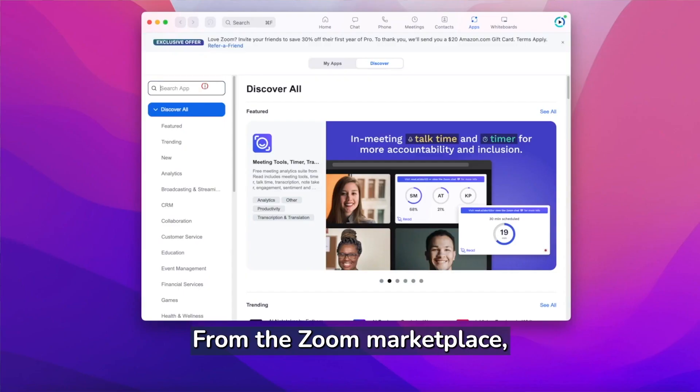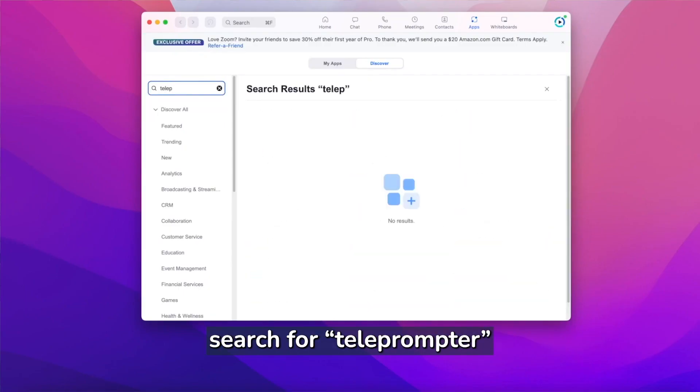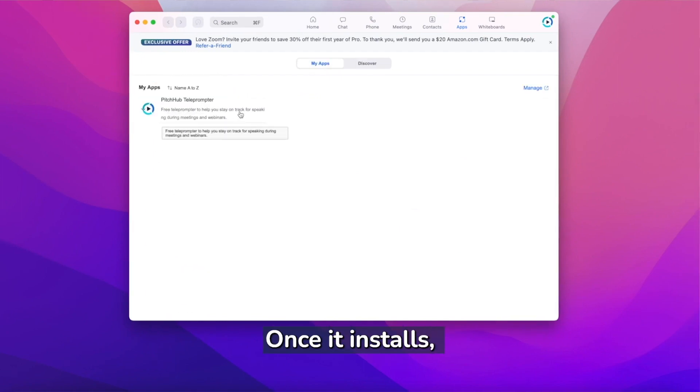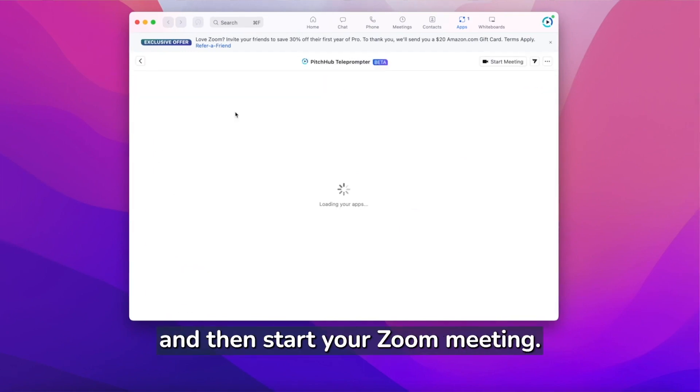From the Zoom marketplace, search for teleprompter and install it. Once it's installed, start your teleprompter app and then start your Zoom meeting.